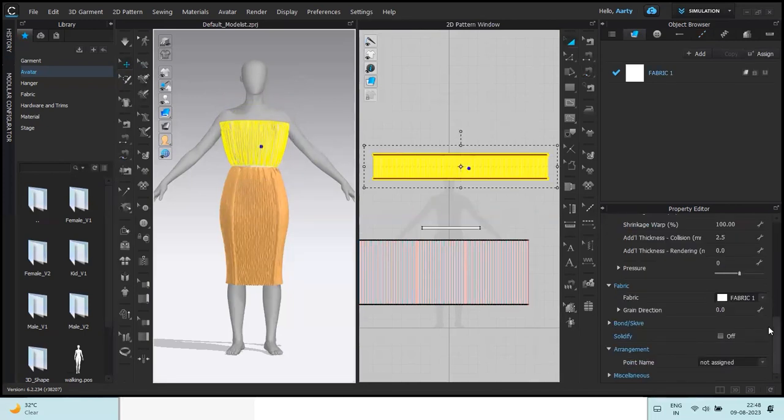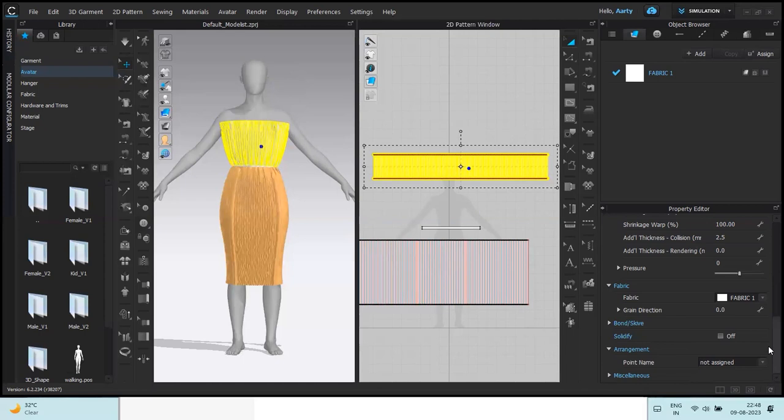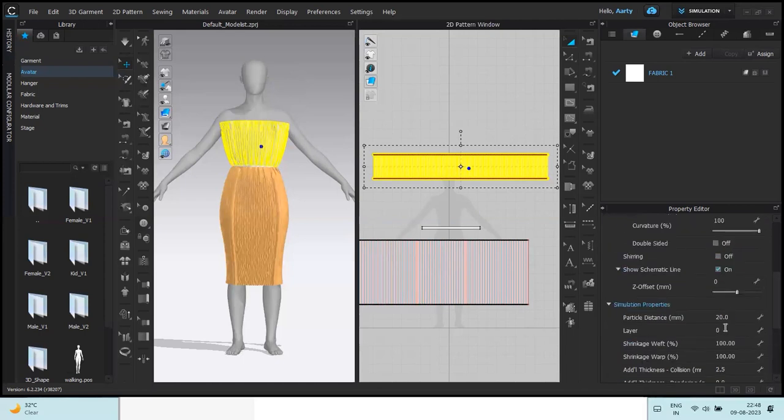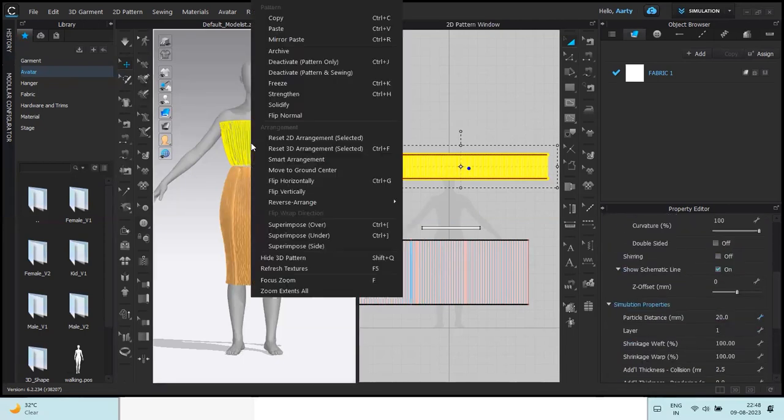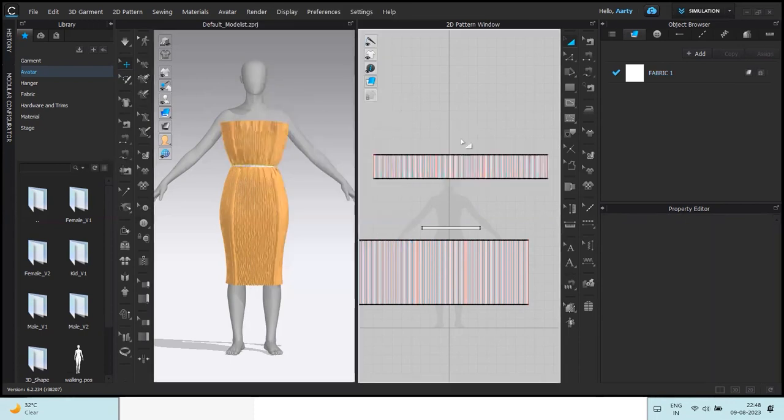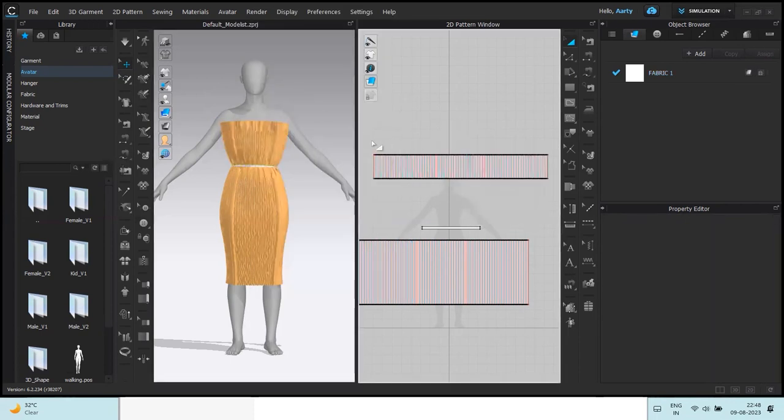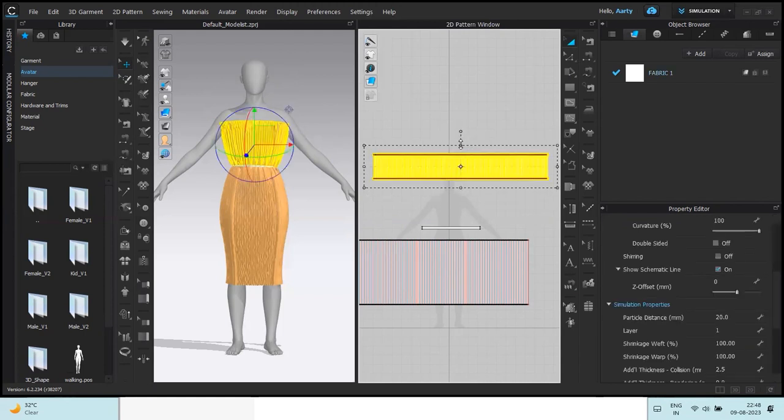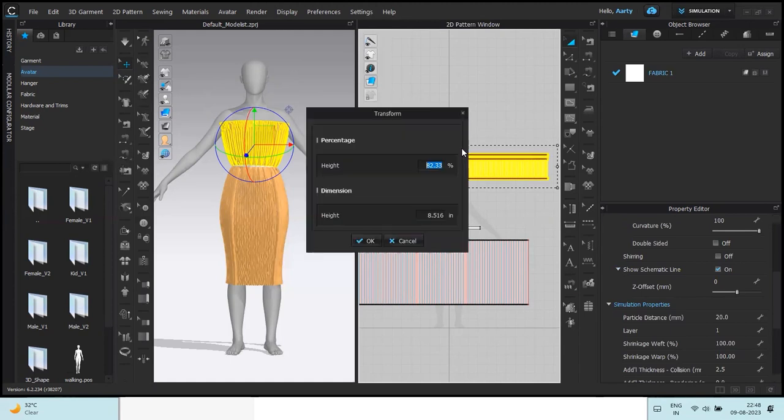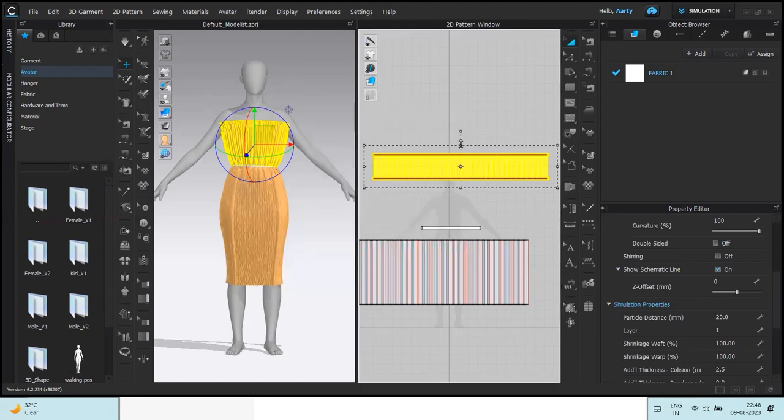Make it layer 1. Strengthen the pattern. Layer 1 from the property editor. Strengthen it a little smaller. Just maybe just a little.